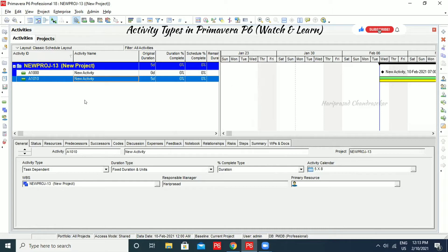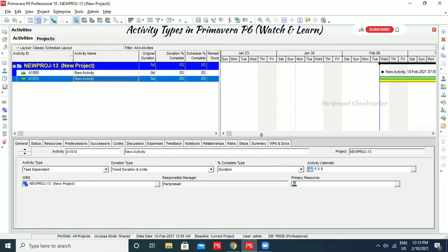The activities and resources are scheduled to work according to the activity calendar, not the resource calendar. Duration is determined by the assigned calendar work week. So if you have any other work week, the duration will depend on that.